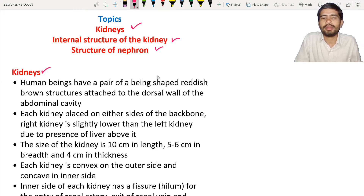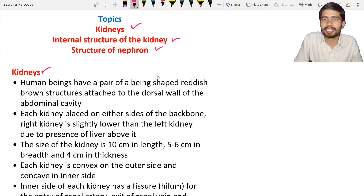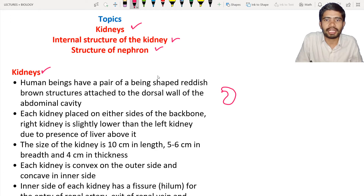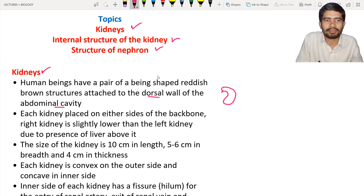We start with the kidney. Human beings have a pair of bean-shaped, reddish-brown structures. The kidney structure is bean-shaped, and on the outside you can see the reddish-brown color. In the previous lecture we discussed a lab activity on how to see the structure of the kidney using a goat or sheep kidney. These kidneys are attached to the dorsal wall — meaning the back side — within the abdominal cavity.